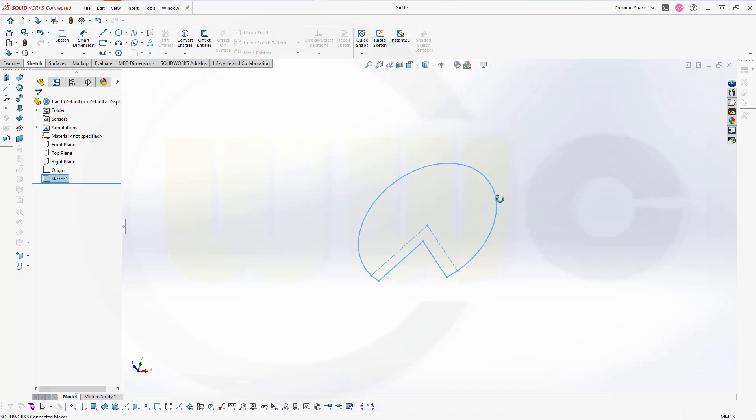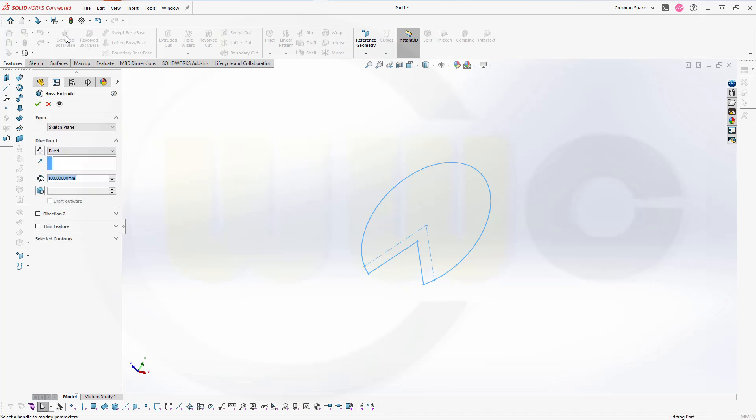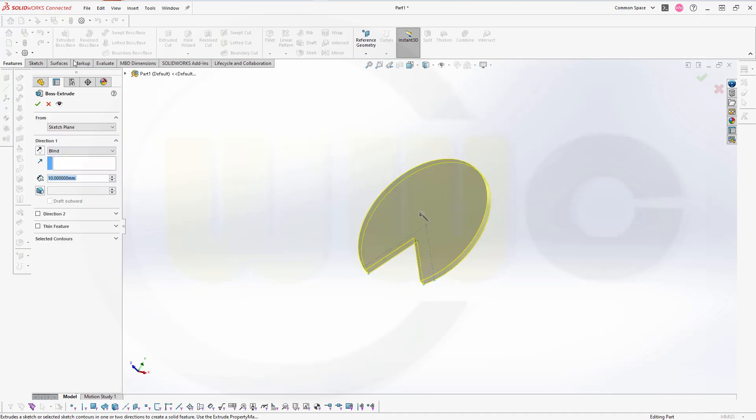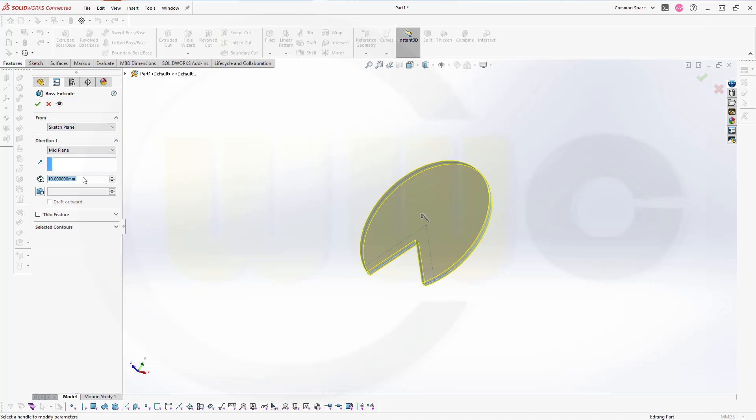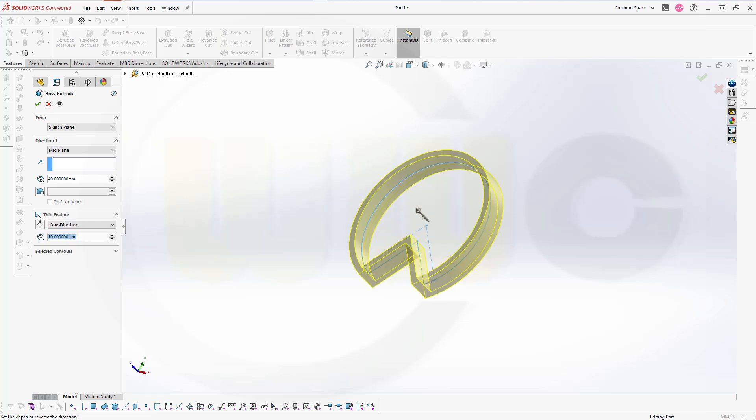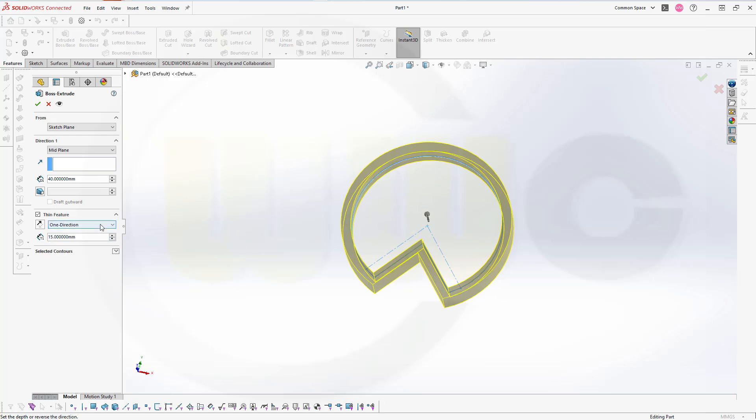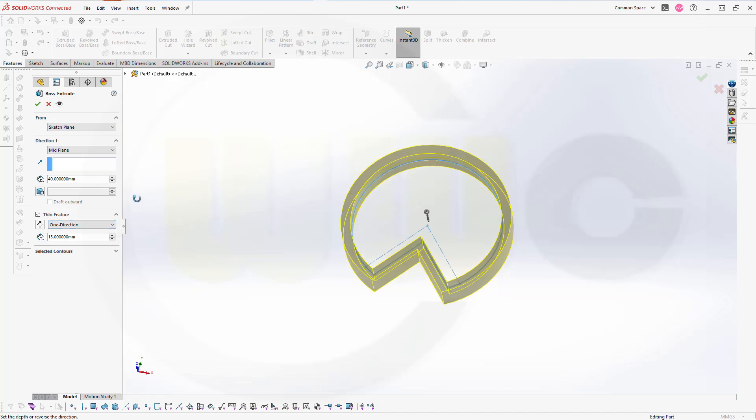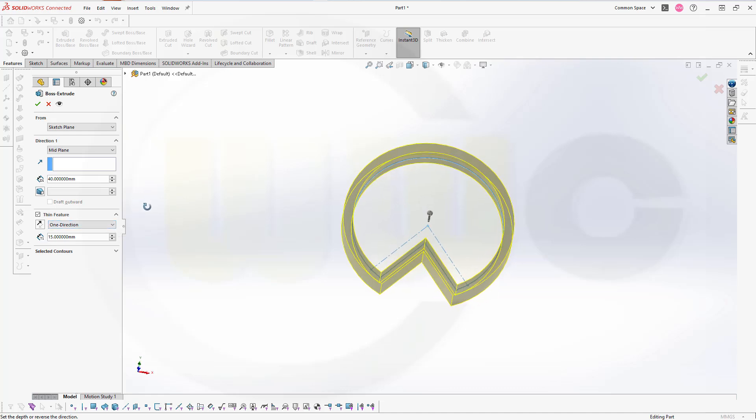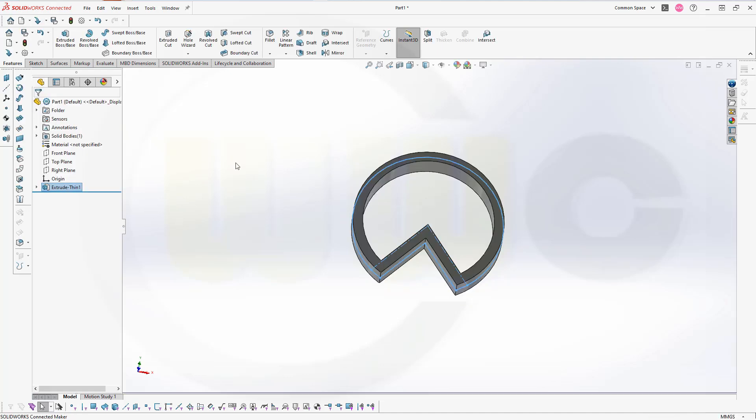Now I want to make a thin extrude. Go to Features, go to Extrude. It should be symmetric, so it's mid-plane. It should be 40 millimeter. And I want to go for a thin feature. I want to have 50 millimeter, but not to the outside. So, reverse the direction so it goes to the inside. And confirm.